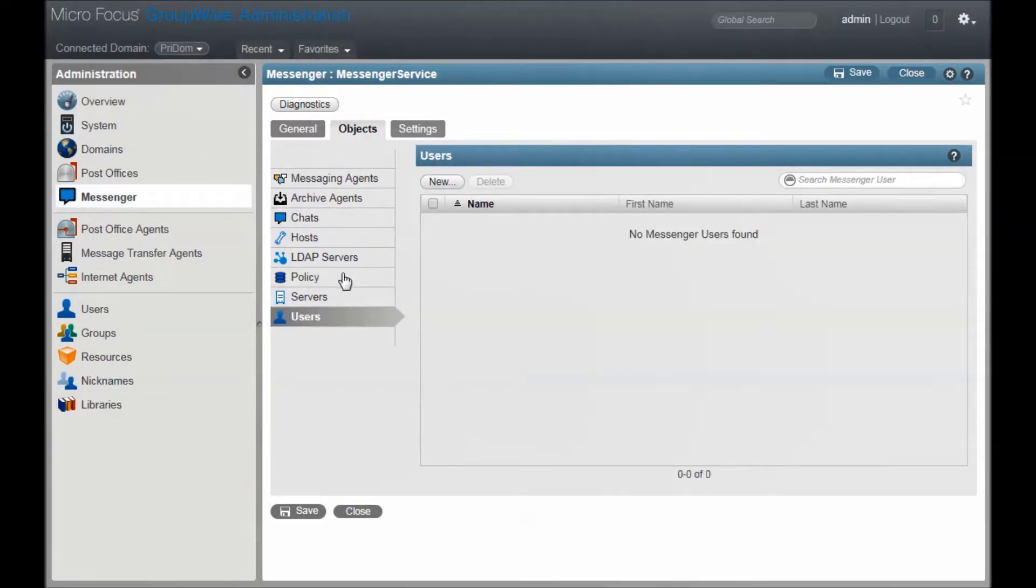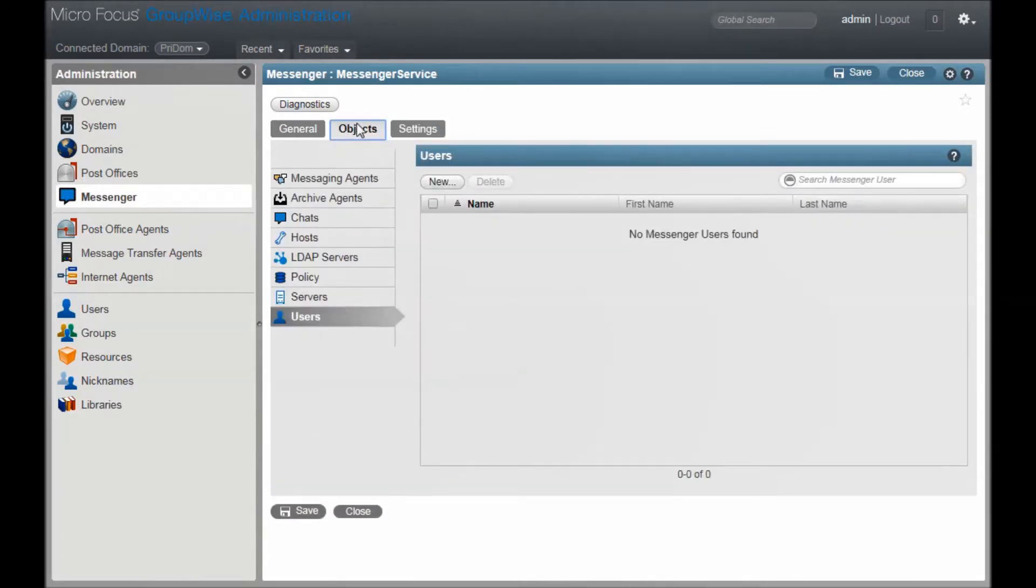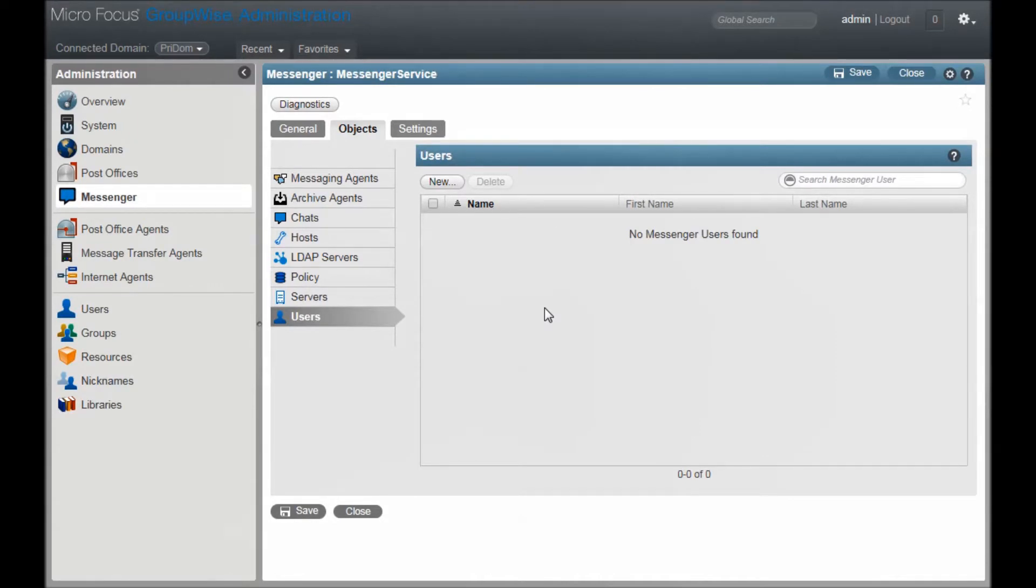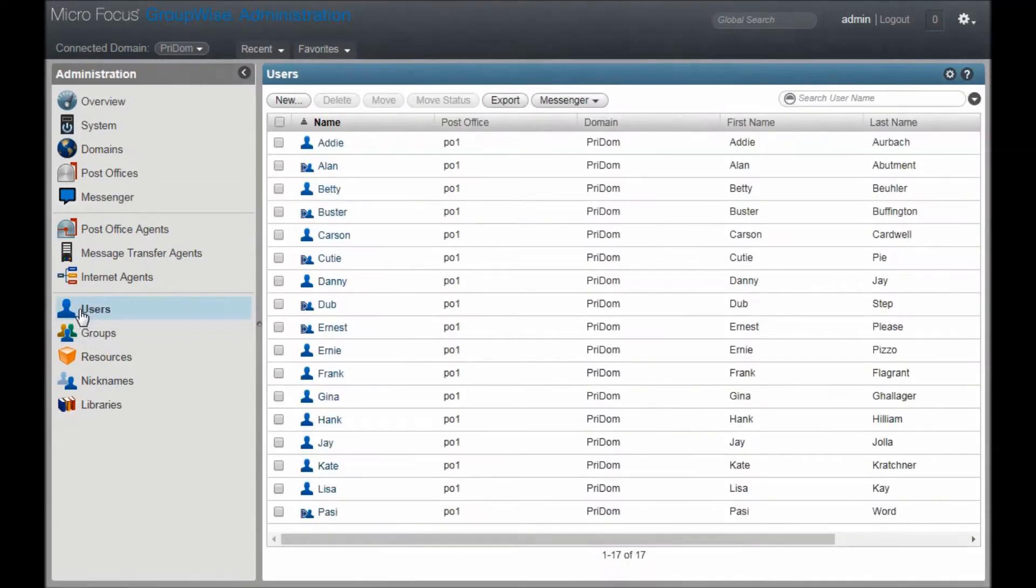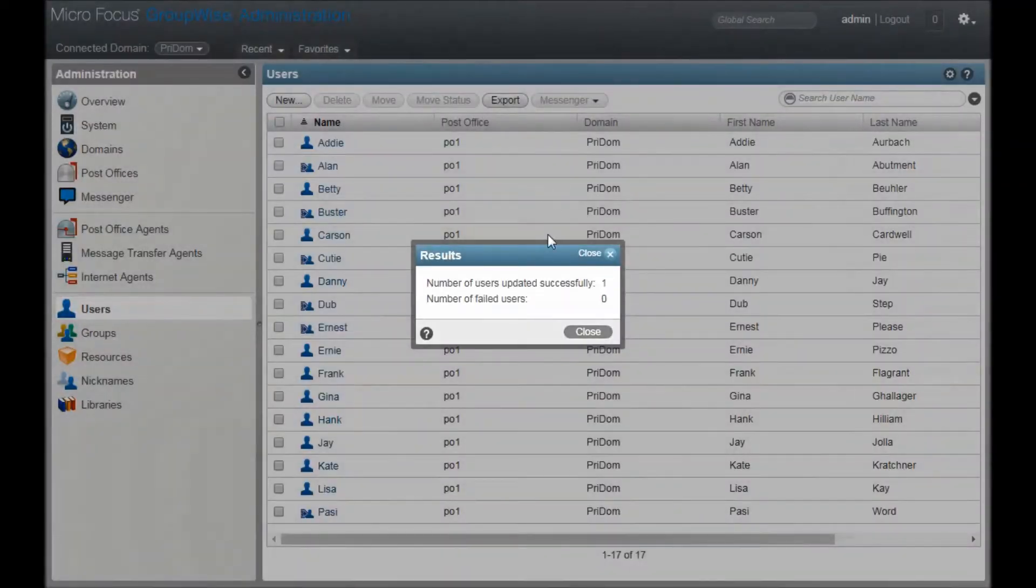So how do you set up users for Messenger? As you can see, when I click on Objects and Users, I don't have any Messenger users listed. A very quick way to enable a user is to go back to the GroupWise user list, click to select a user, then click on the Messenger drop-down menu here and select Enable.